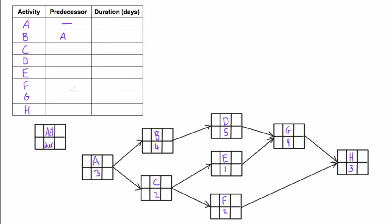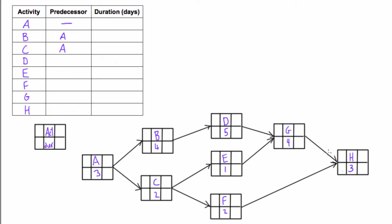You can also start at the back and work your way from right to left. Looking at activity H, it has two predecessors—two arrows coming in. G is coming in and F is coming in, so H depends on G and F.